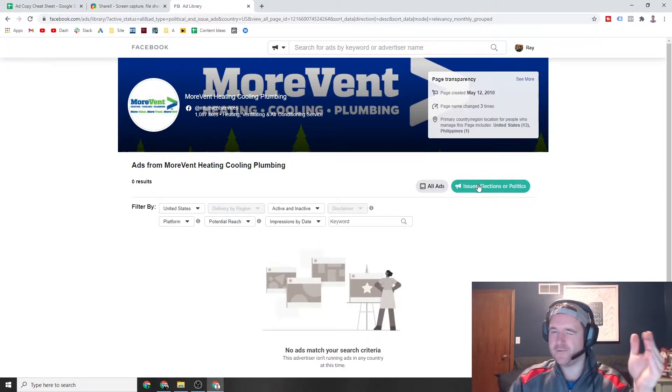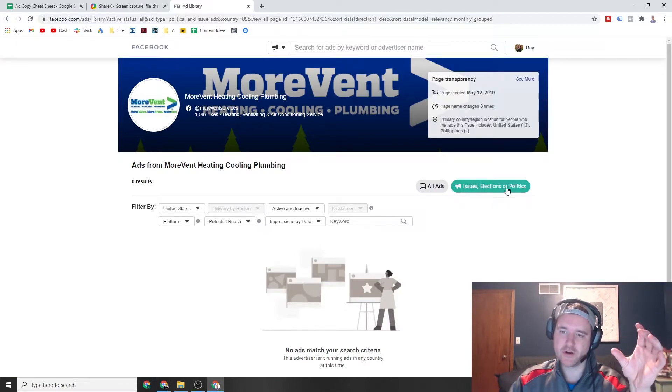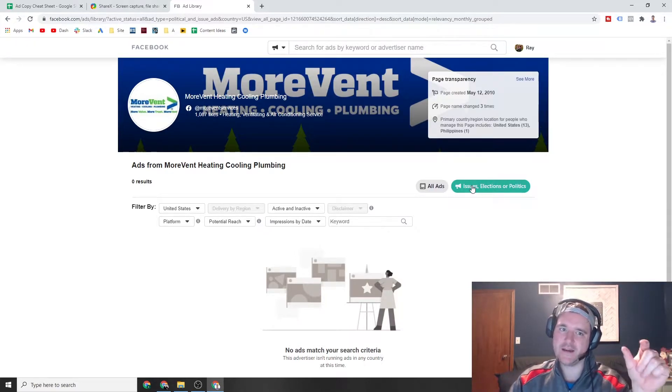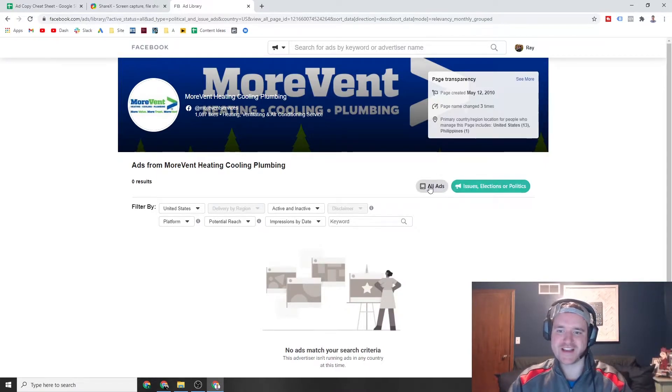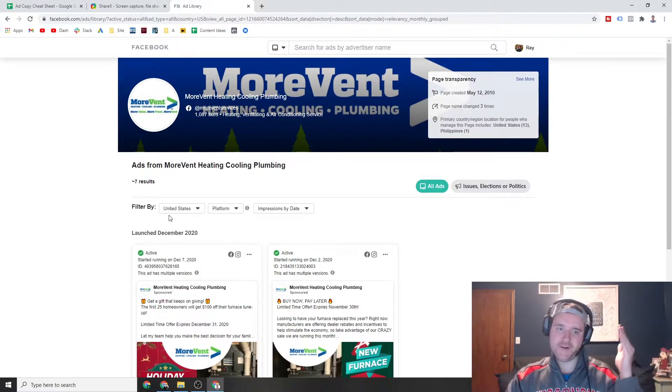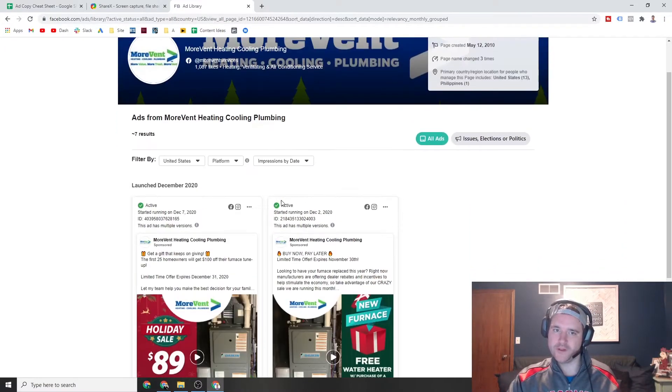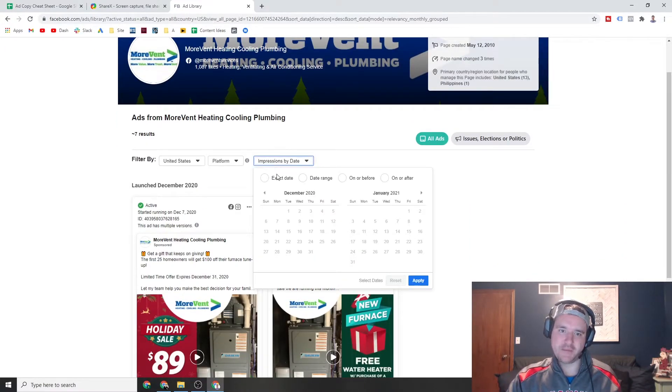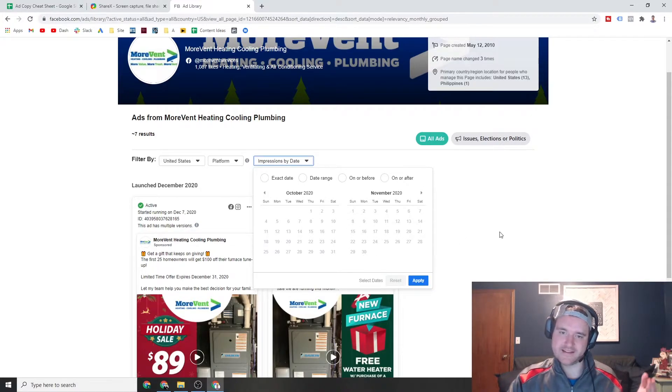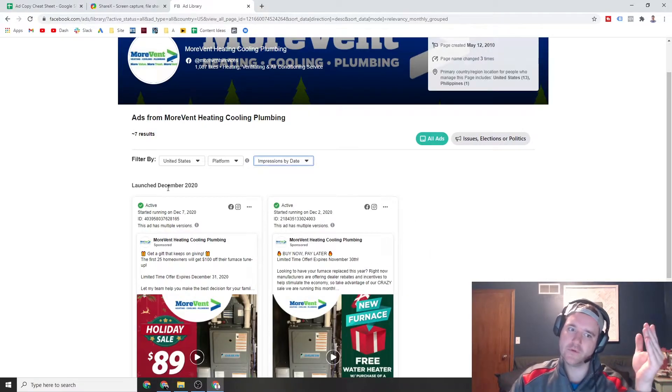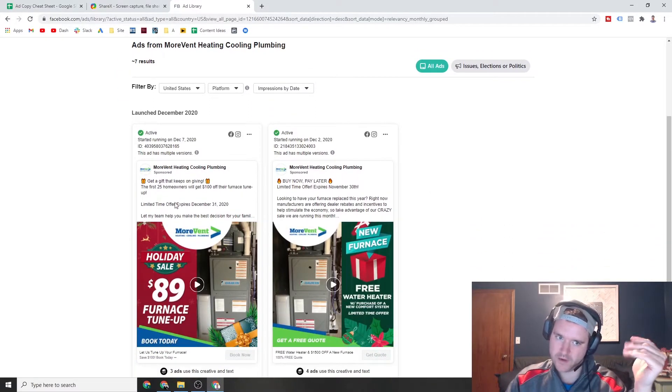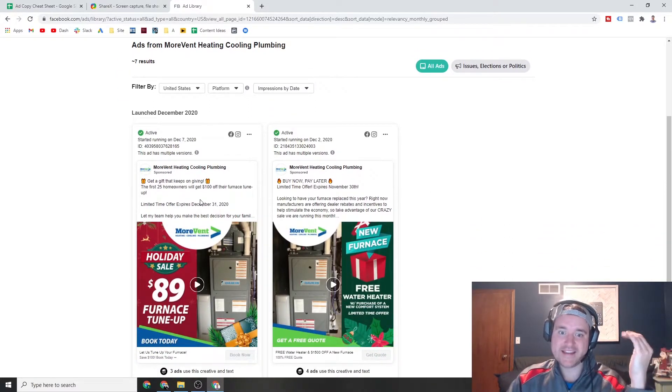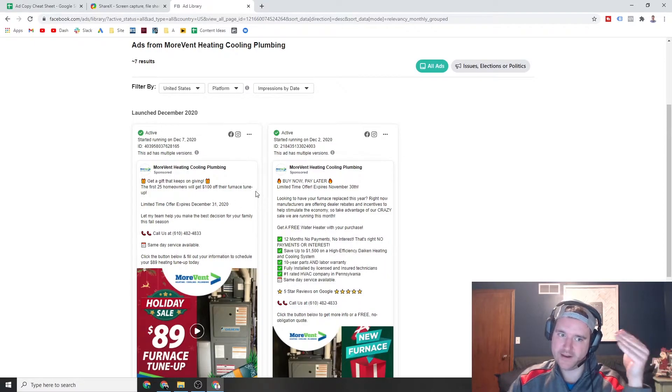By default, it goes to the issues, elections or politics section here in the upper right. So if you're not seeing any ads in the ad library right now, don't worry about it too much. Just click on this all ads option and you're going to see everything that they ran. And now the really cool thing about this is you're able to break it down by date. And I want to say by default, it does the latest timeframe of the past 30 days or so. So these are ads that were launched in December of 2020. And I can see two exact ads that are running now.